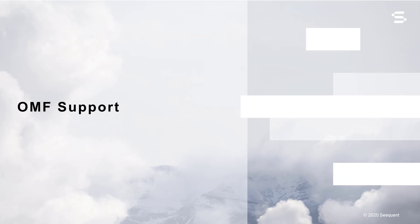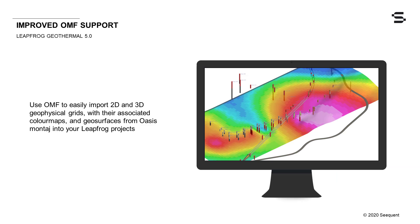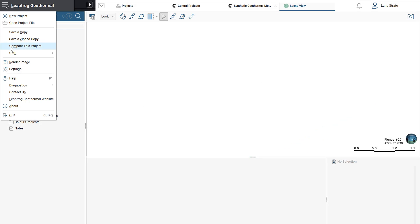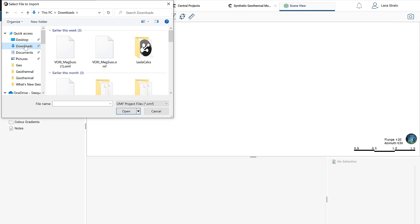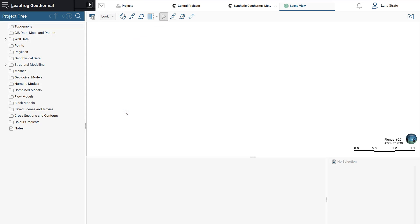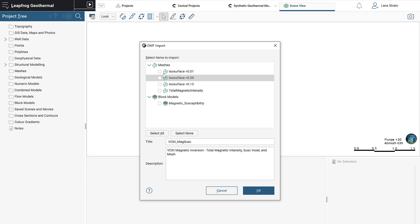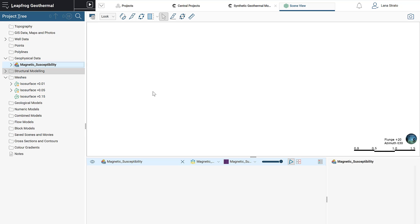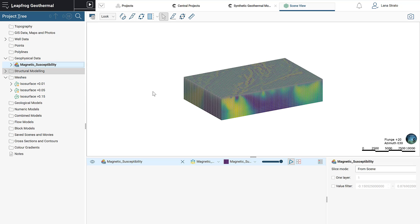As we recognize the importance of seamless software interoperability, we continue to develop and improve integration functionality. You can now use OMF to easily import 2D and 3D geophysical grids and associated color maps from OASIS Montage, along with OM geosurfaces.